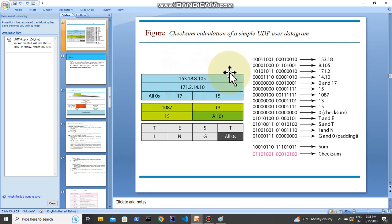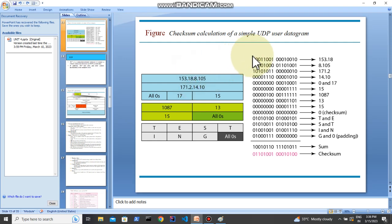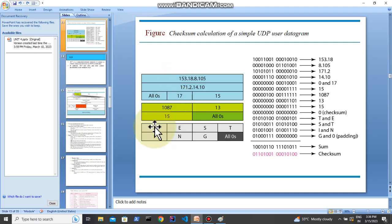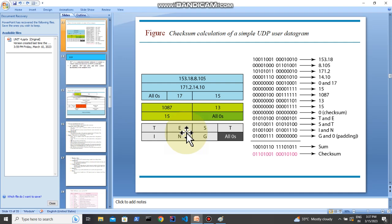With these two numbers we will apply the checksum. First of all, you need to know how to convert decimals to binary. These are decimal numbers, you have to convert these into binary numbers, and you have to know how to convert these text characters into binary.